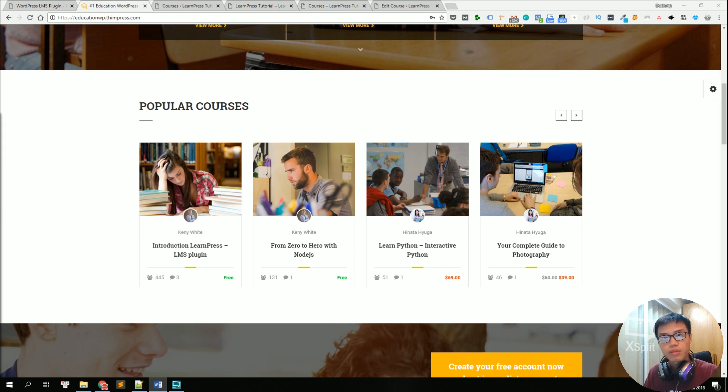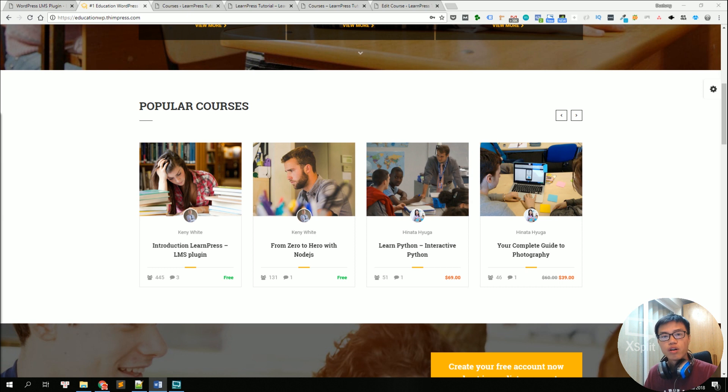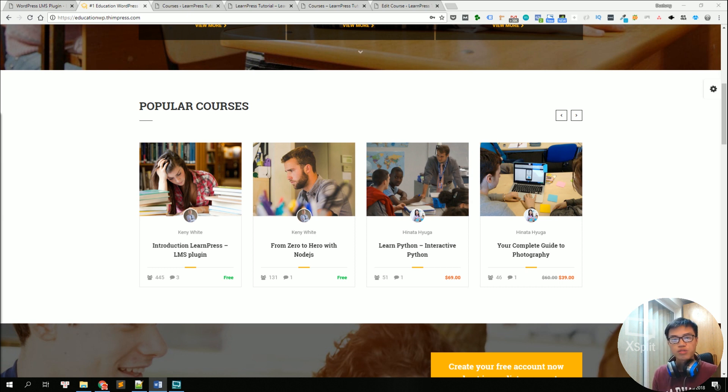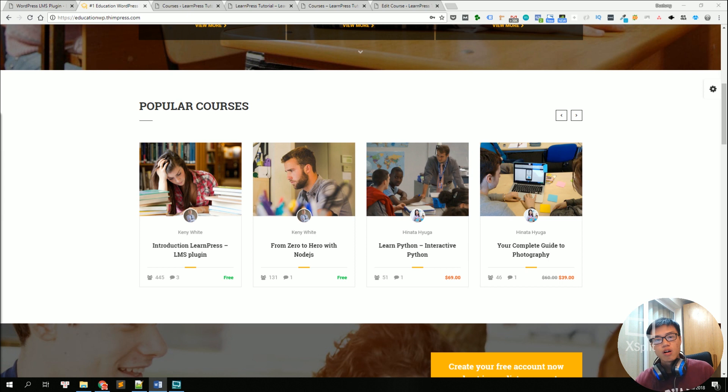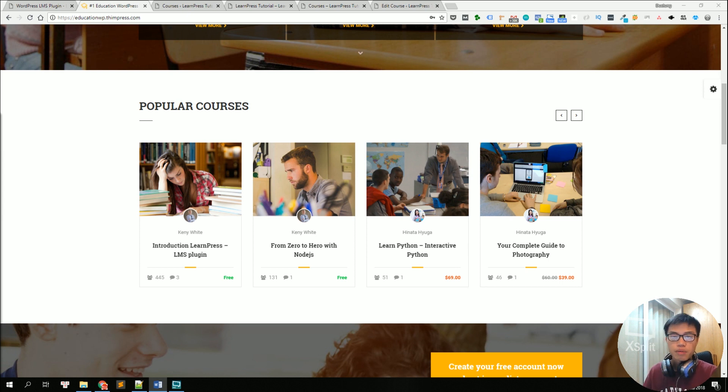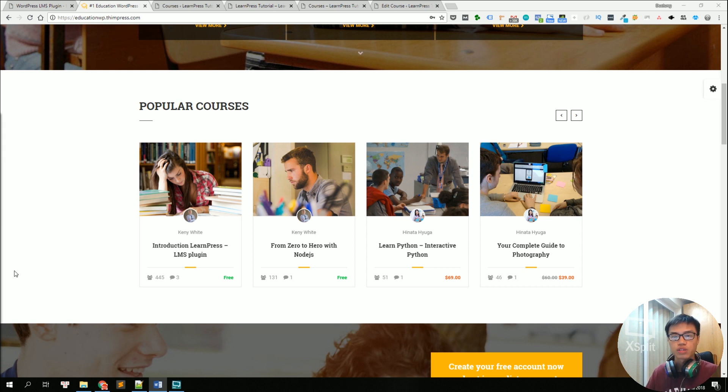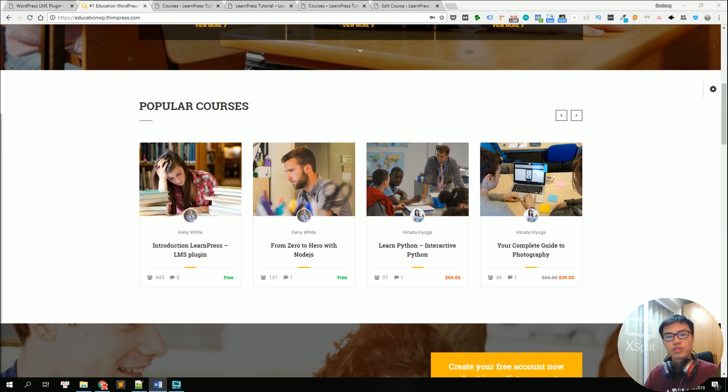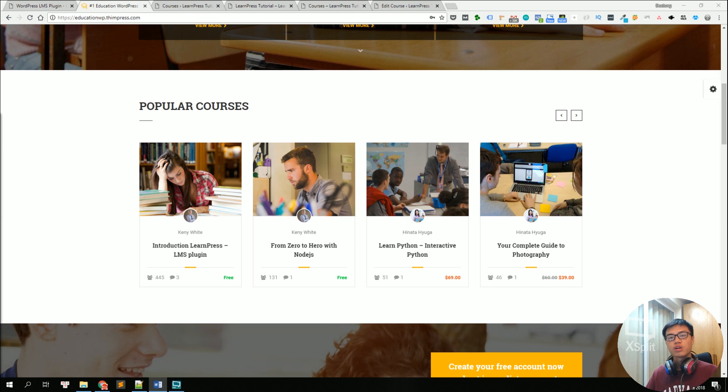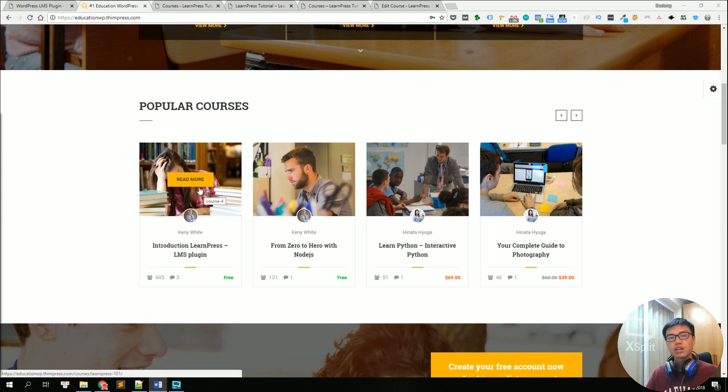A course can be either free or paid. Your student can pay for a course using any payment method like bank transfer, PayPal or offline payment using any payment gateway because we can integrate with WooCommerce to make it easier for your students to pay for your courses. You can use it in any country using any currency that you want. So selling your courses online has never been easier with LearnPress LMS.